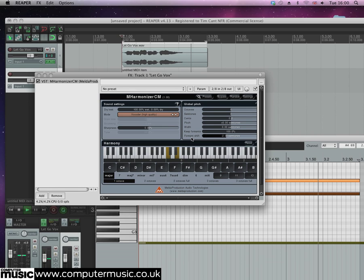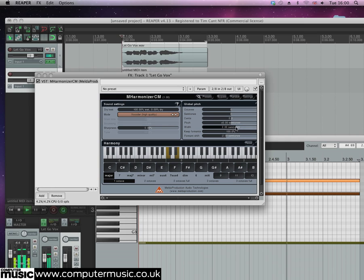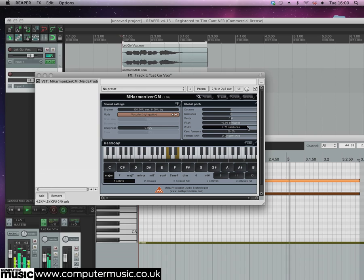Next, set the width to 7 semitones. This detunes the left and right channels by 7 semitones, giving us some more complex harmony and a cool stereo effect as well.